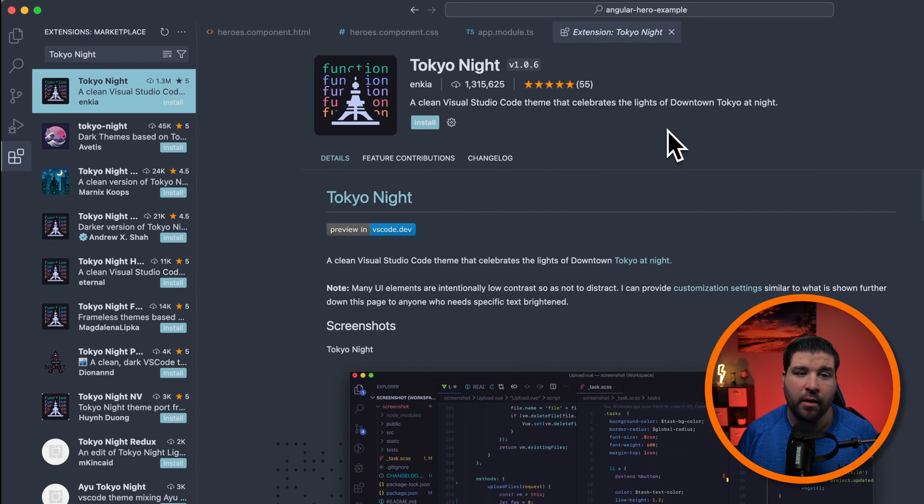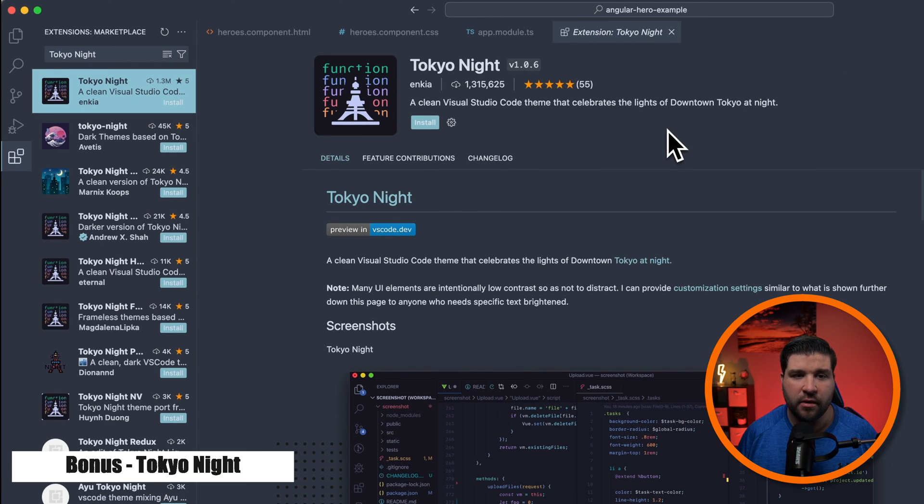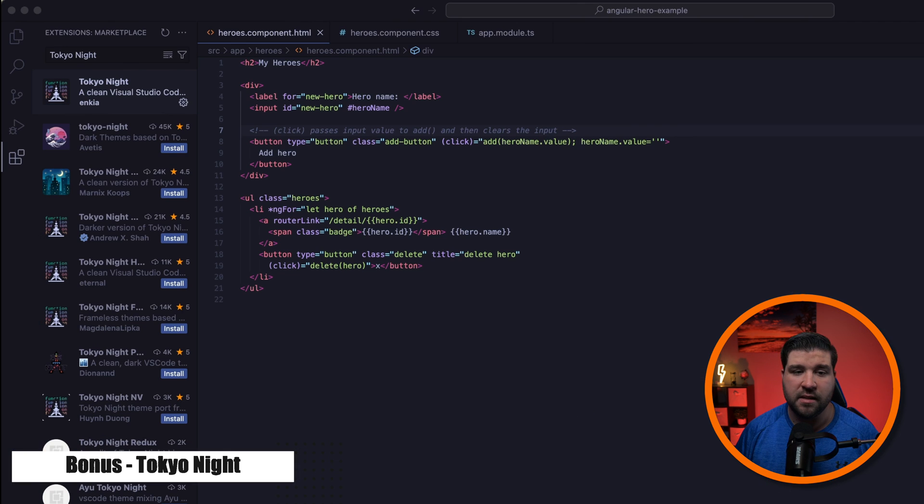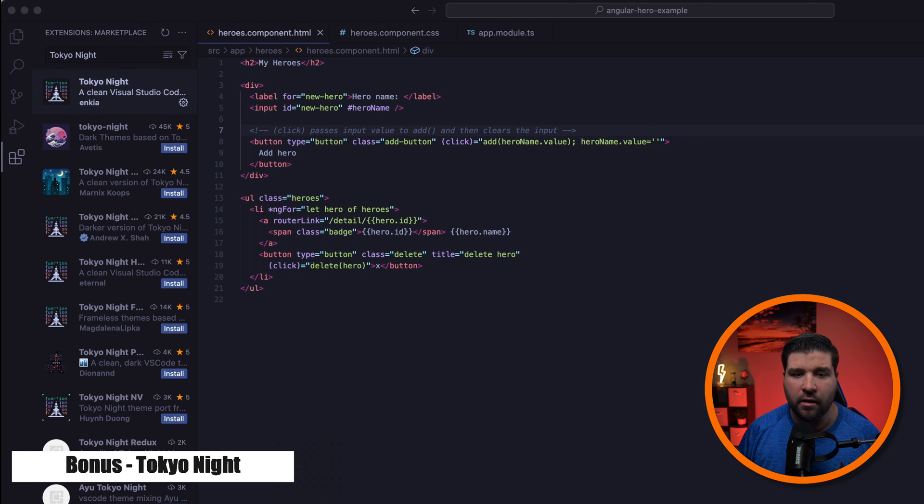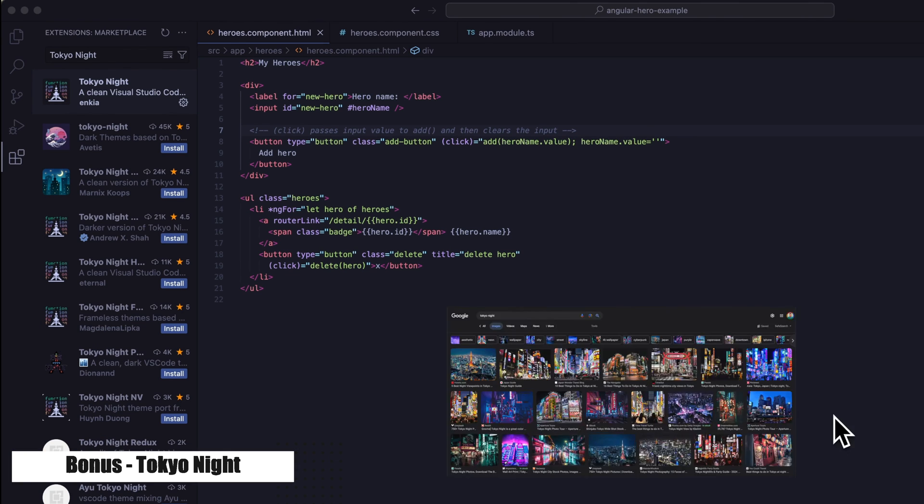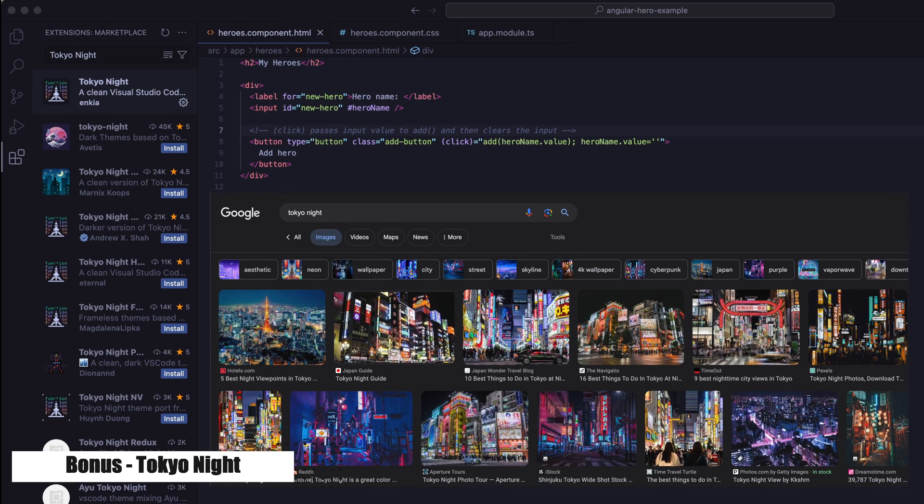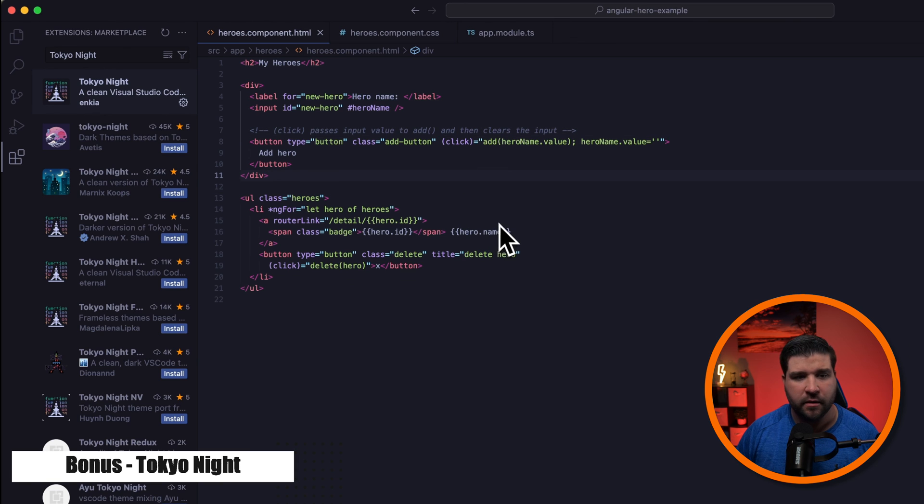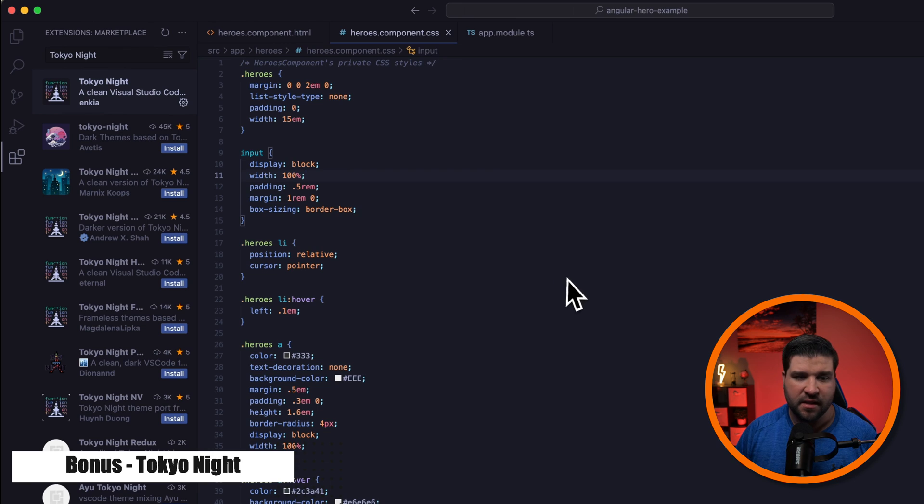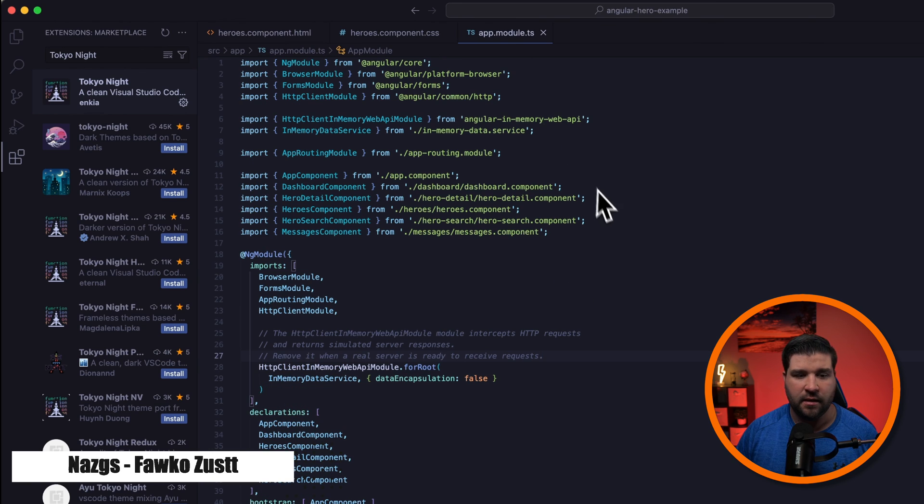And here we have a bonus theme, Tokyo Night. This theme is specifically designed to look like Tokyo at night. Looks like they may have nailed it. And here is what the theme looks like with HTML, CSS, and TypeScript.